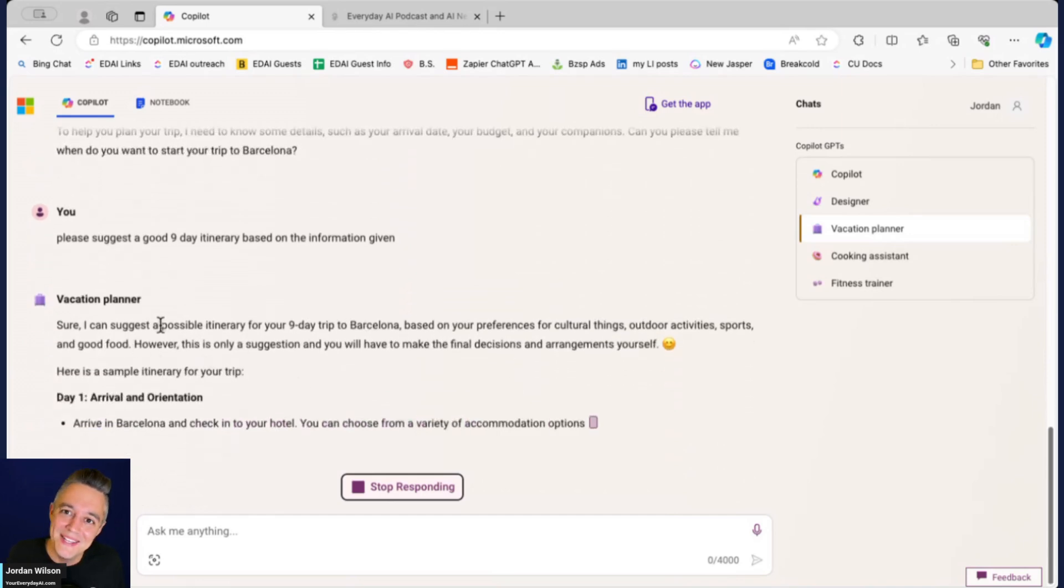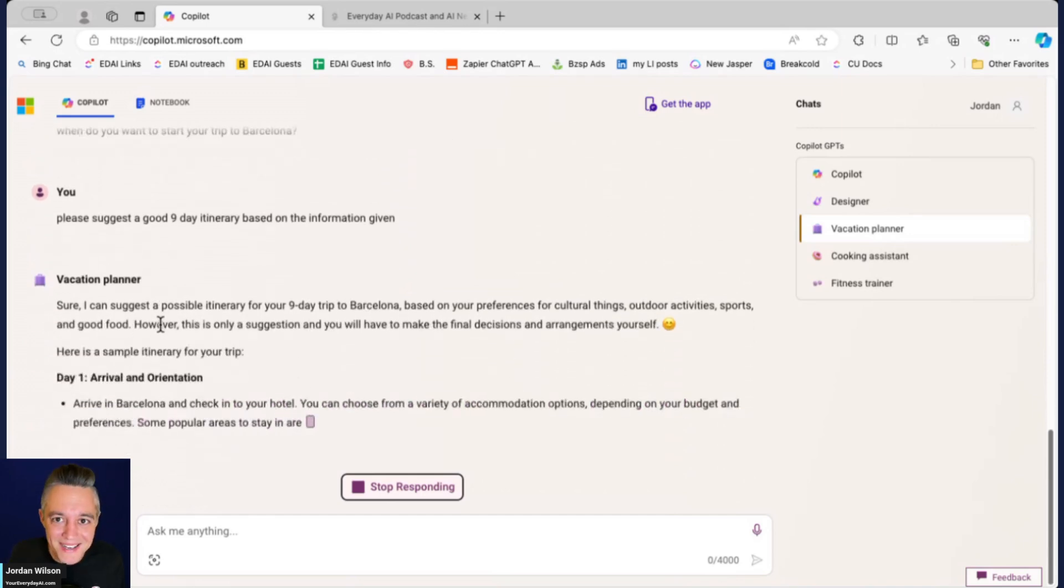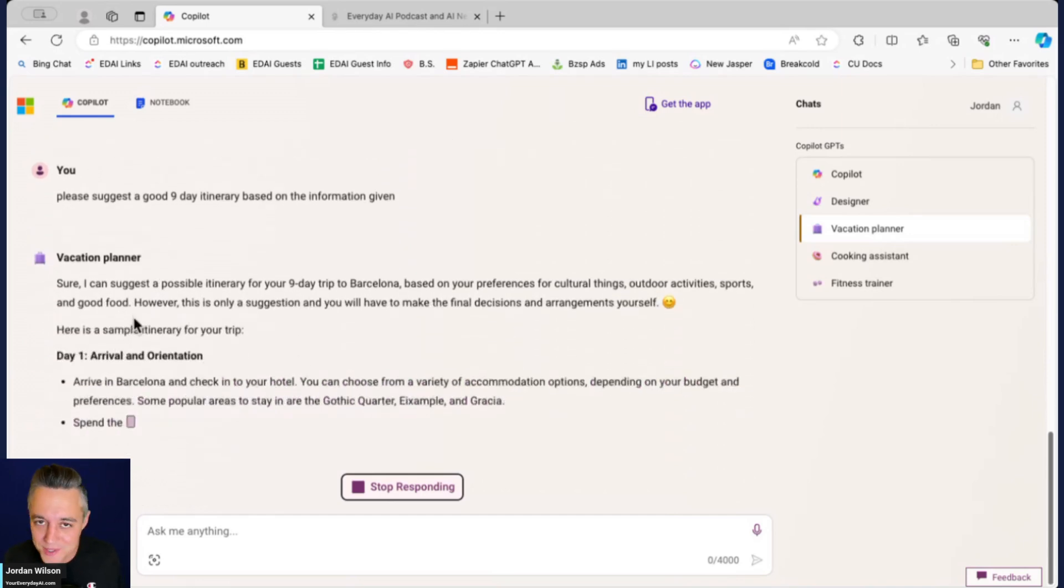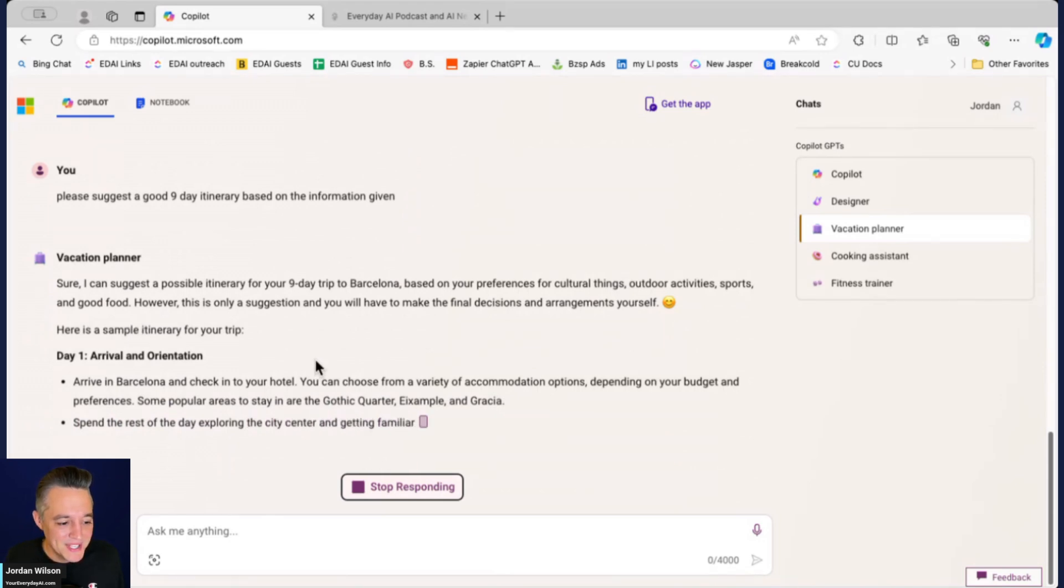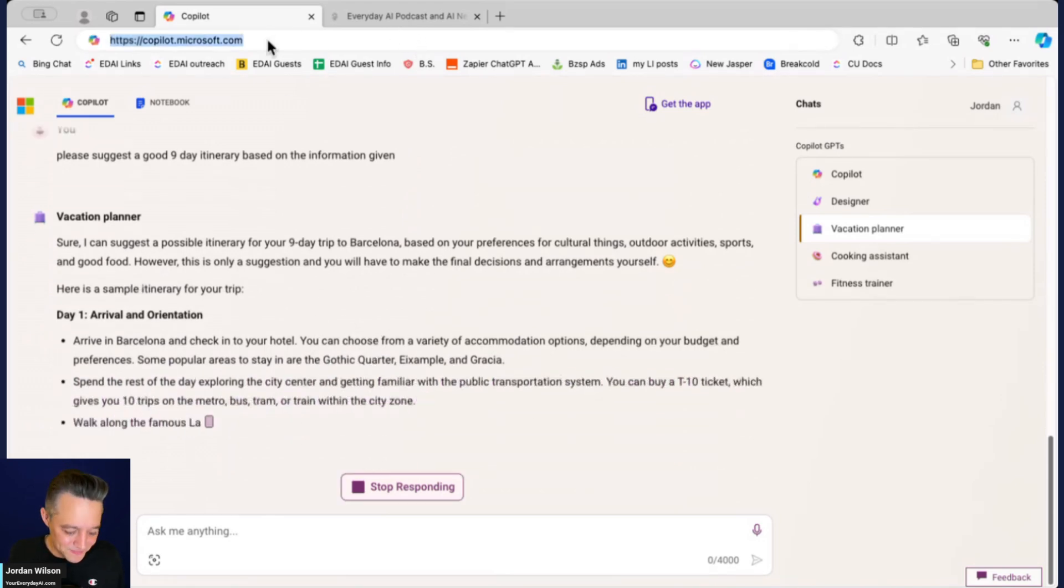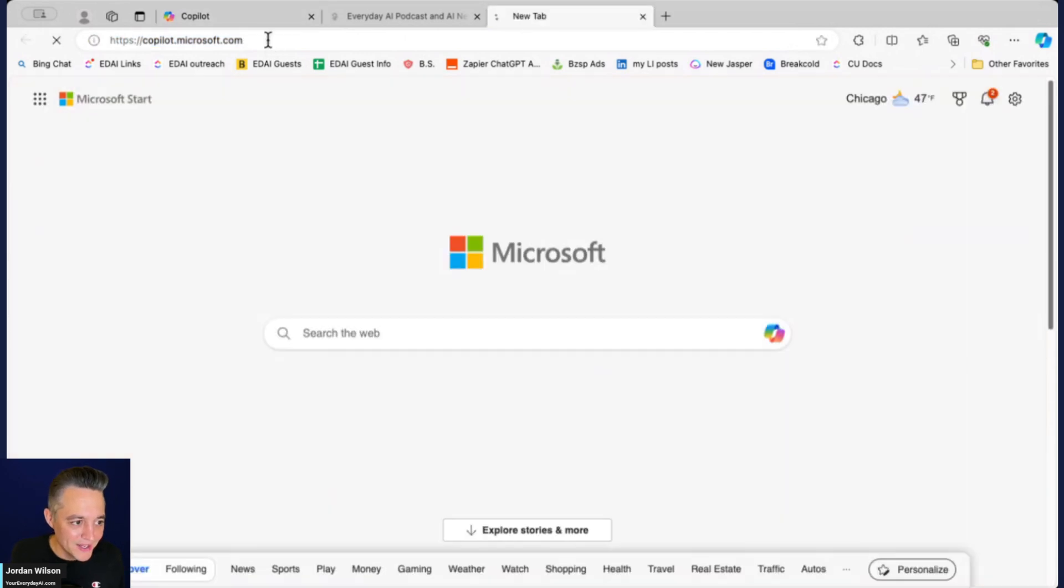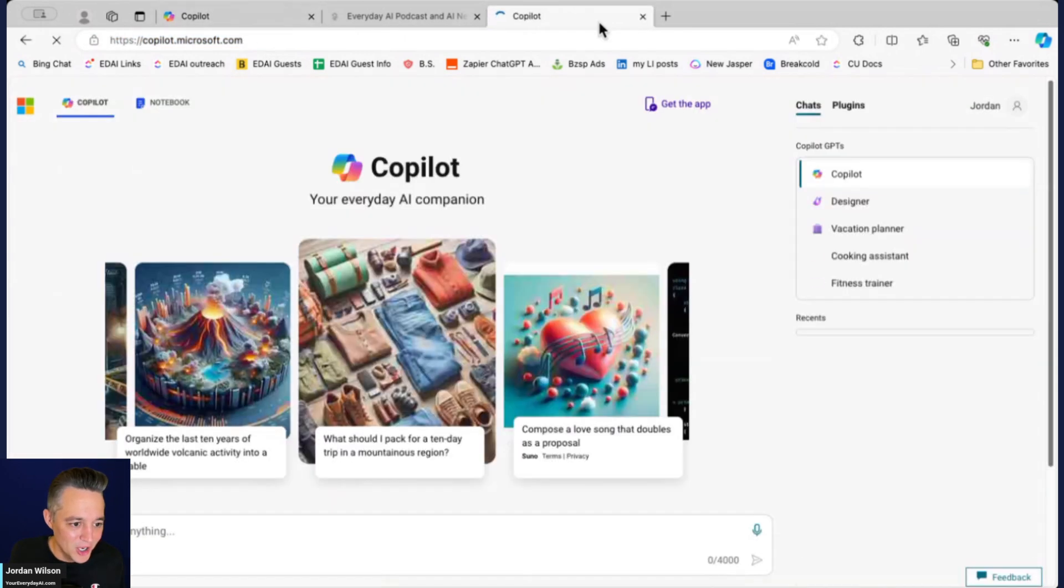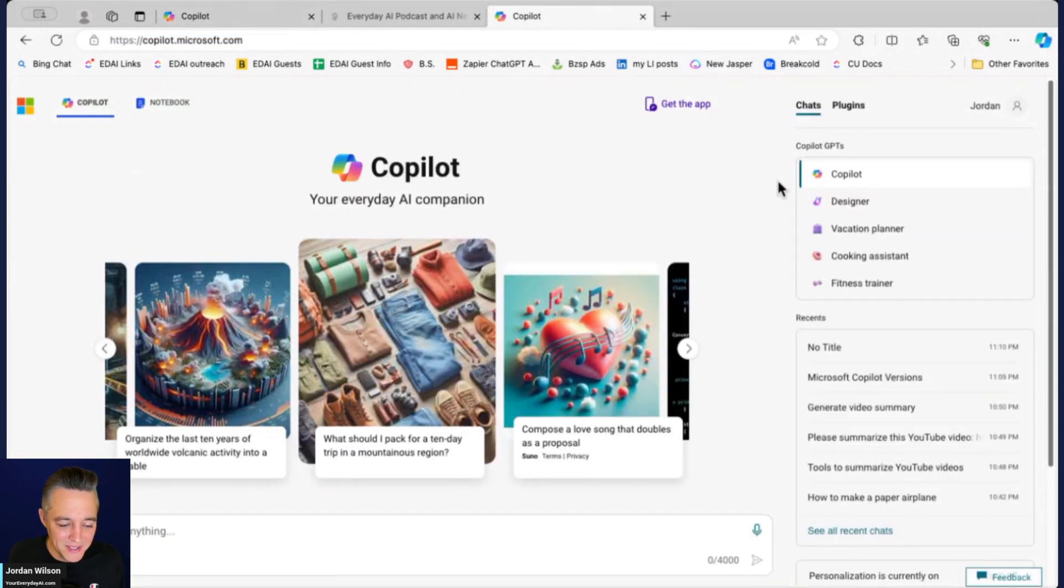Now it's giving me a suggested itinerary. I'm going to go ahead and open a new tab. I'm going to let that go here, we're going to give it a second.